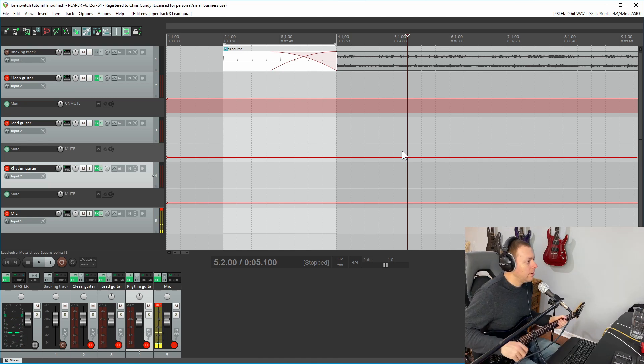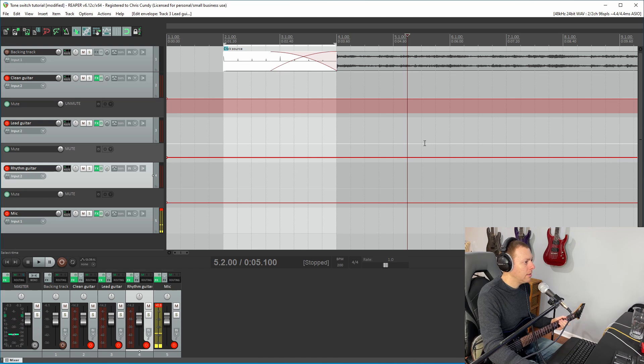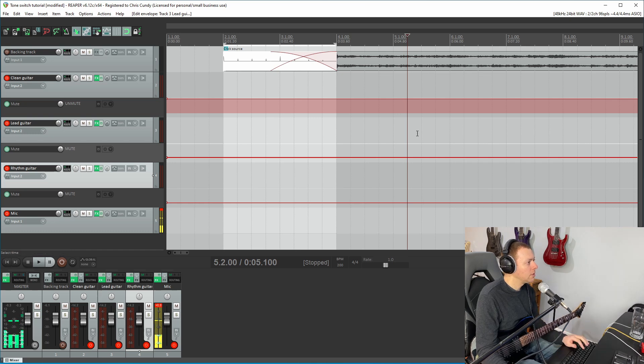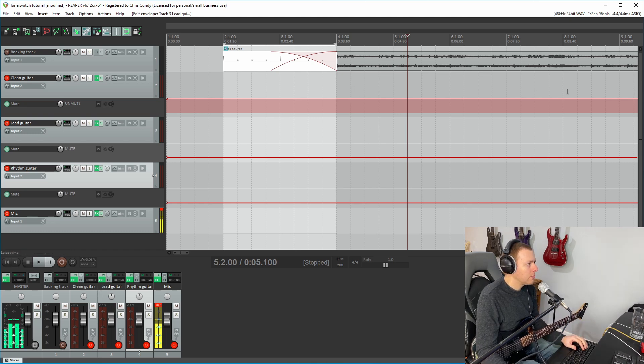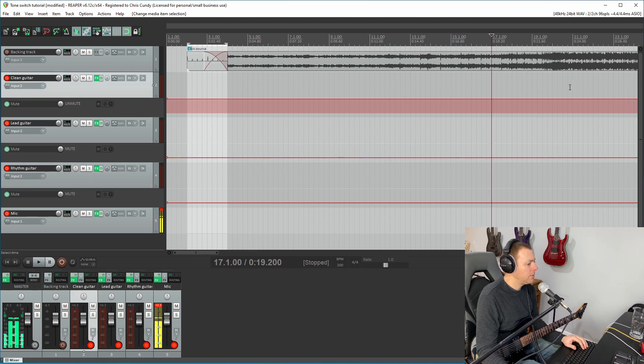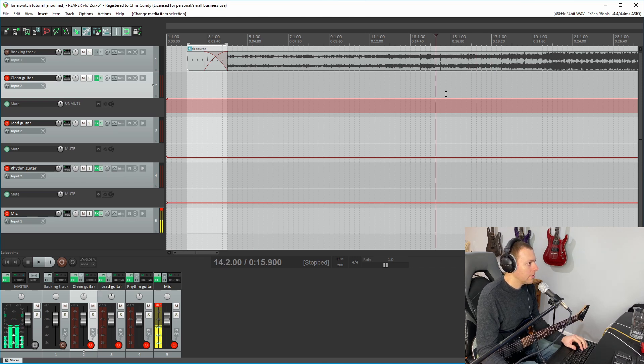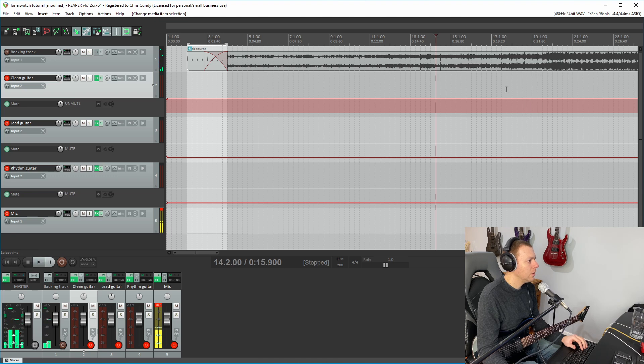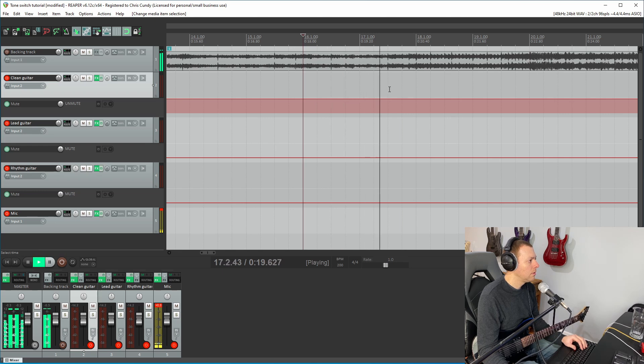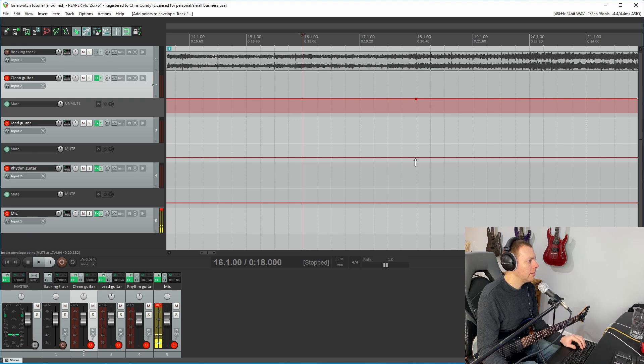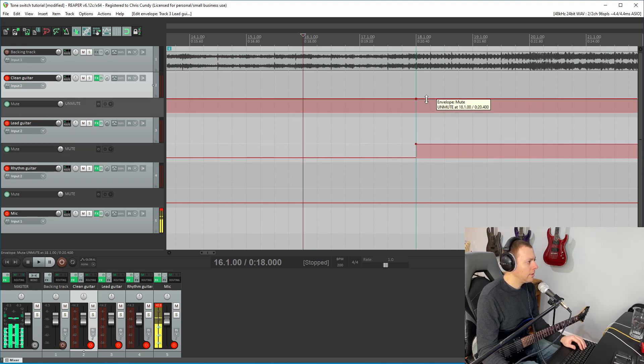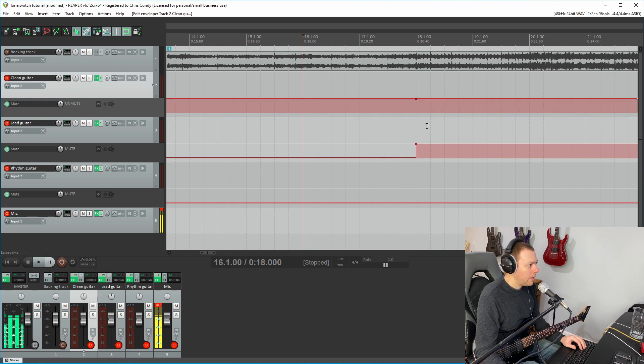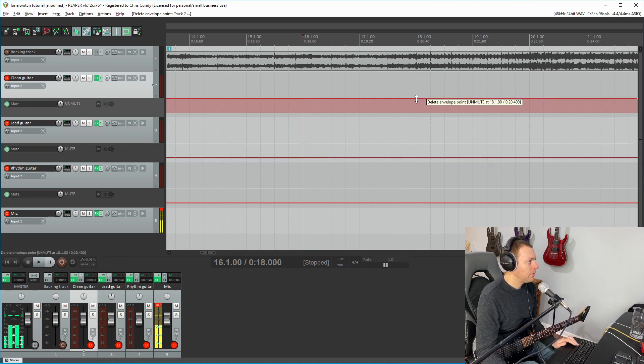So the real trick to this in terms of the switching between the different presets is just setting automation points in these envelopes to switch back and forth between the different tones. So if we listen to disillusion, it's clean, there's a clean intro, and then there's sort of a buildup to a part where the lead guitar comes in. Right here is where that lead guitar, we want that to kick in and we want the clean guitar to shut off there. And the way I've added those points, I added, I held down shift to create the point.